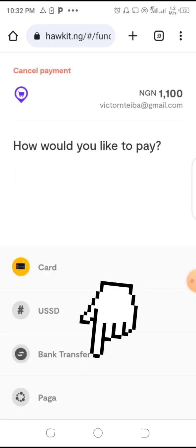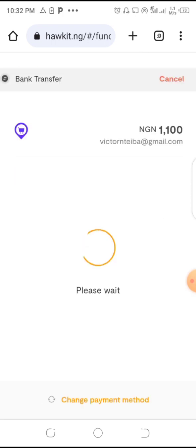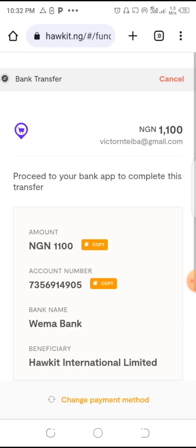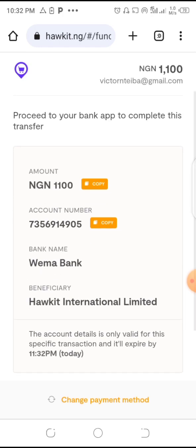Now change the method of payment because many people don't want to use card. Select bank transfer — prefer banking. You can see it has generated the account details for the bank. Just copy this account and go make the transfer, then come back.